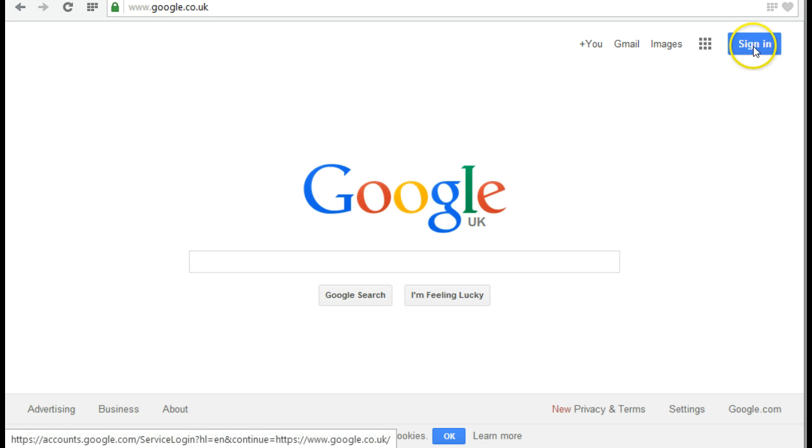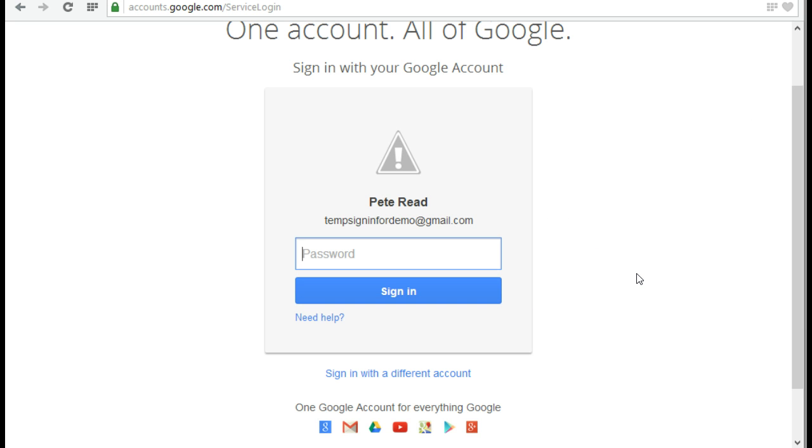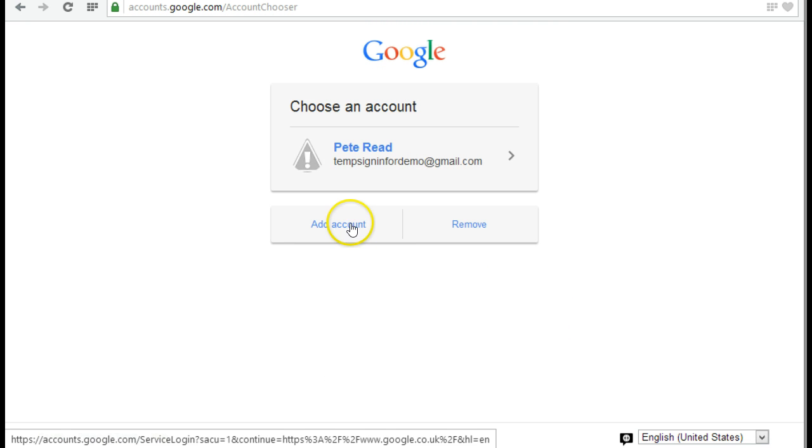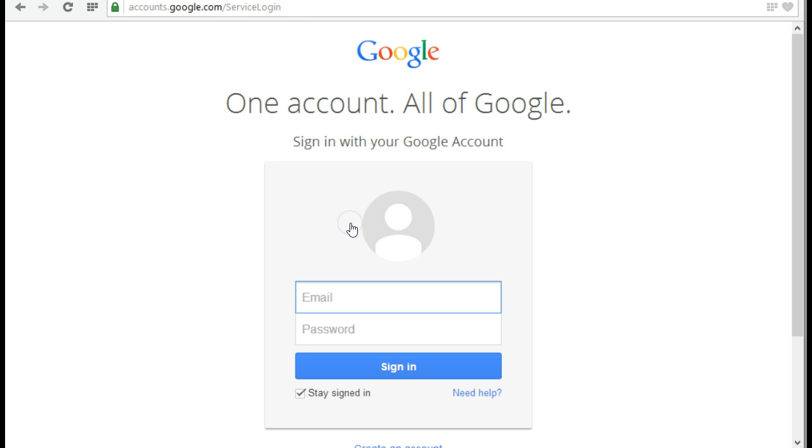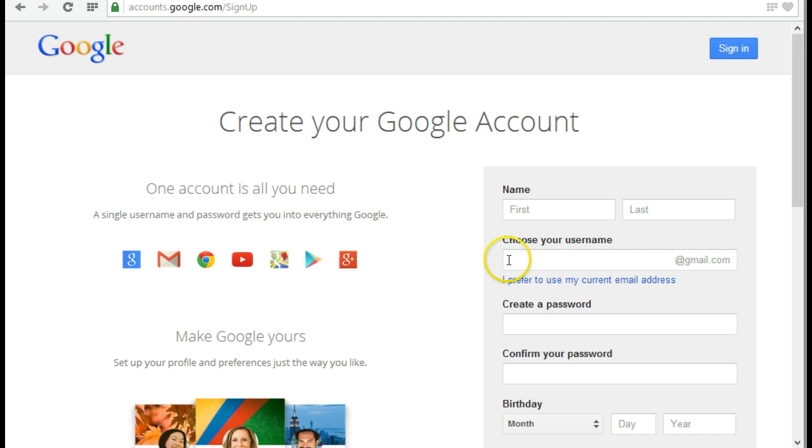So here I am, and I come to where it says sign in. If I click on sign in, it will ask me for my sign in. As I don't actually have an account, what I need to do is create an account. So I can go to where it says add an account and create an account.